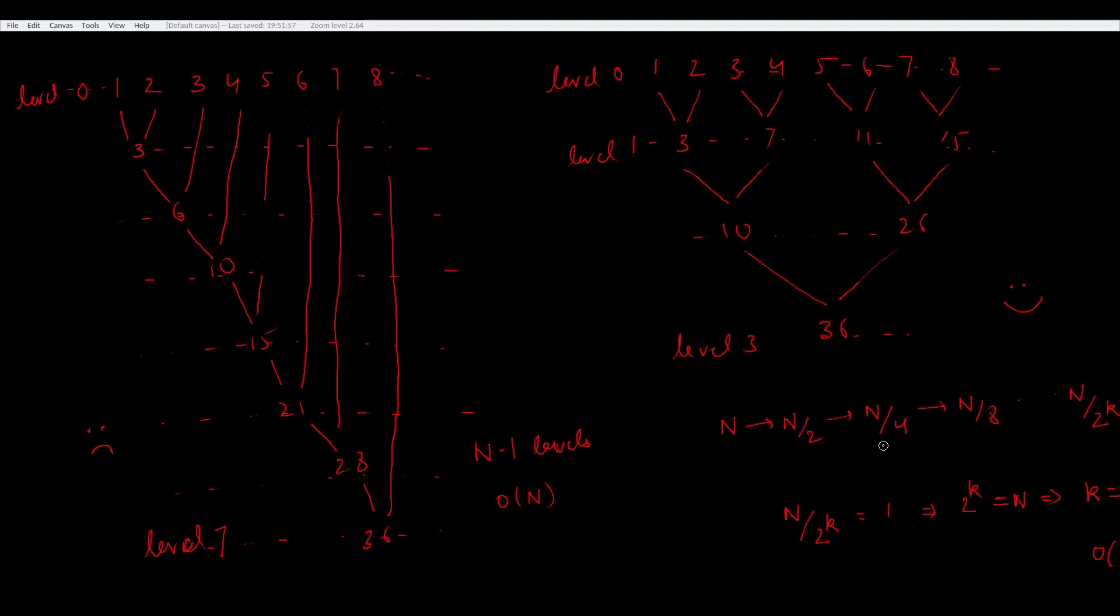Now, this only helps us if we can do all the additions in a single level at the same time, that is in parallel. Well, luckily, CUDA allows us to do exactly that because we can just launch one thread per pair of elements.